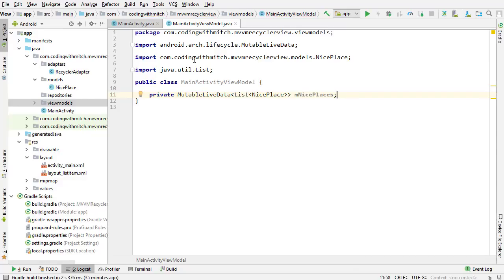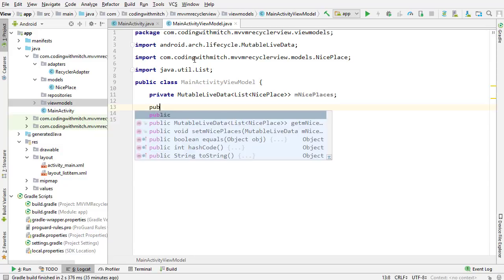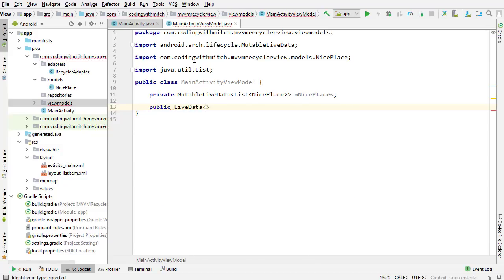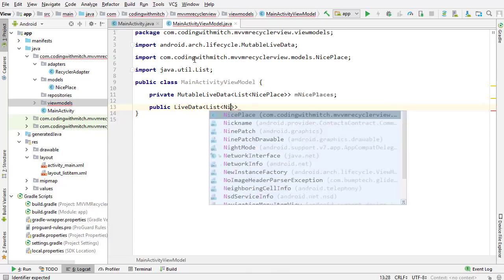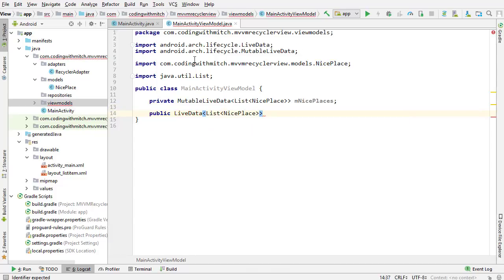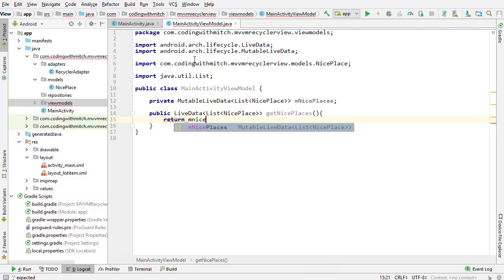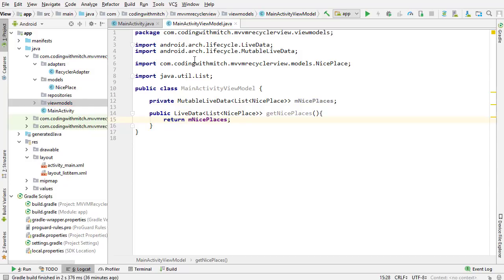You're probably wondering what a MutableLiveData object is. I have a method returning LiveData but it actually returns a MutableLiveData — that probably looks confusing. It turns out that MutableLiveData is actually a subclass of LiveData. The best way to think of it: MutableLiveData can be changed — it's mutable. LiveData, on the other hand, is immutable — it can't be changed.